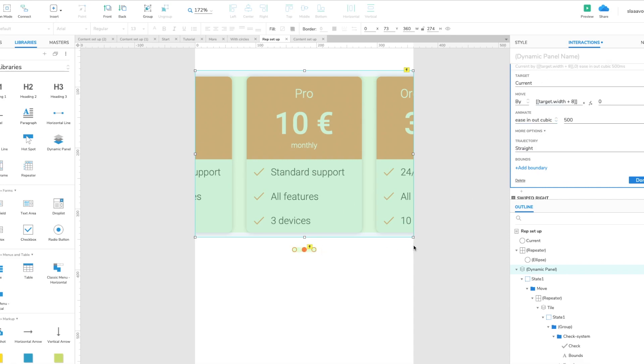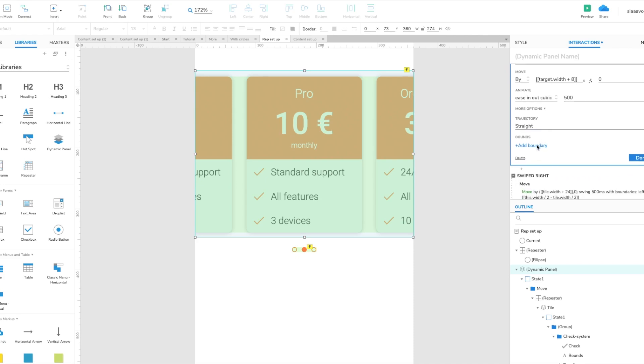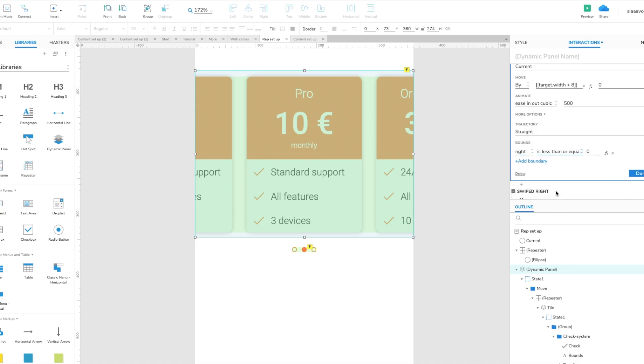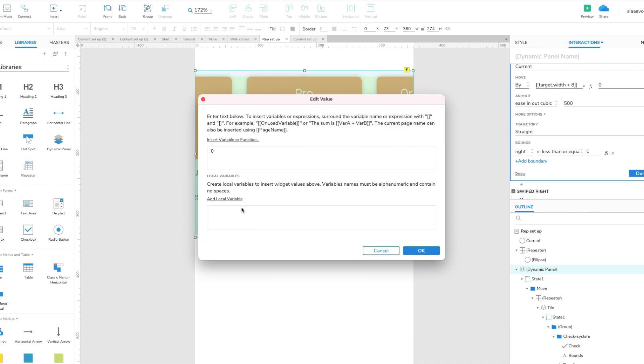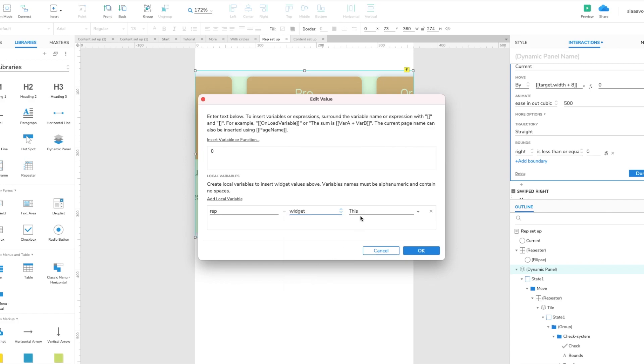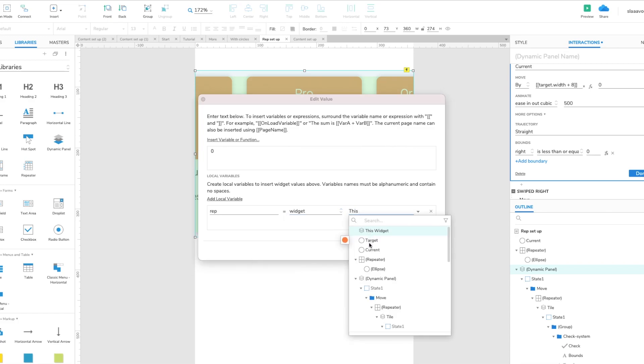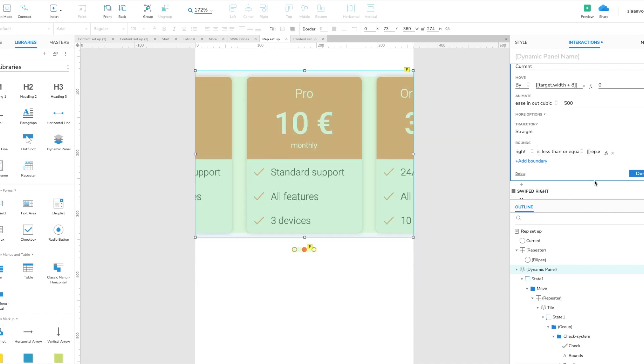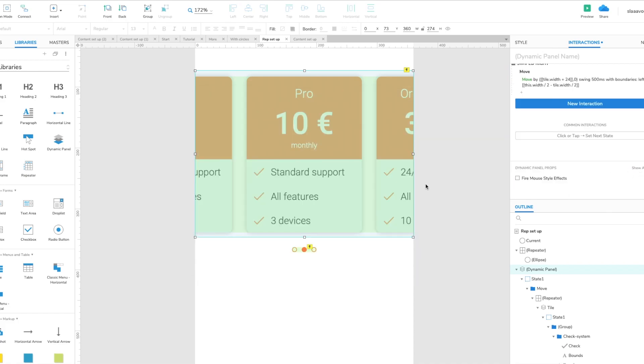So we set the boundary. The right boundary must be less than or equal to... and we need to target the repeater of those ellipses, so it is this one. And of course it needs to be repeater its x value plus its width. Okay so let's see if that works.